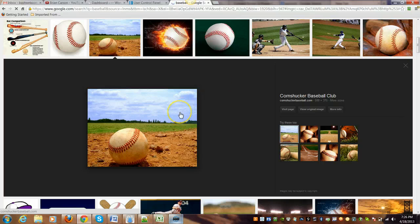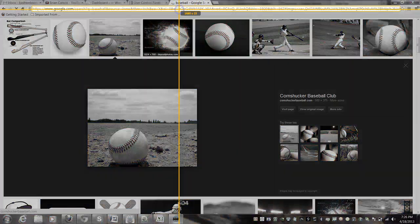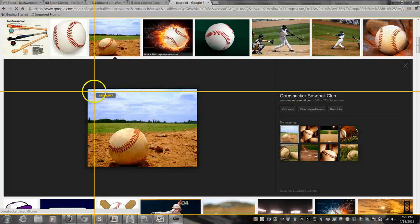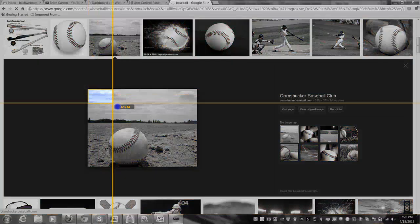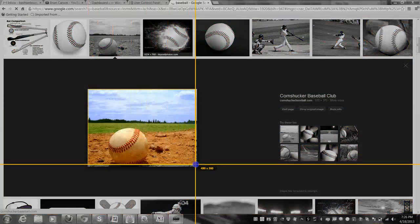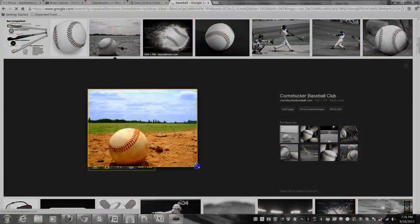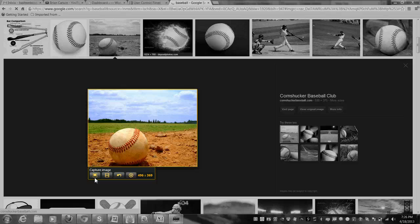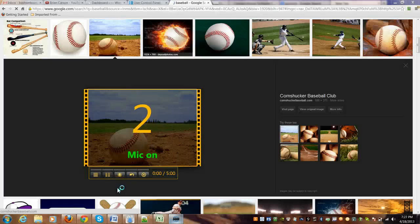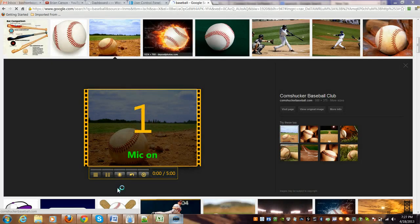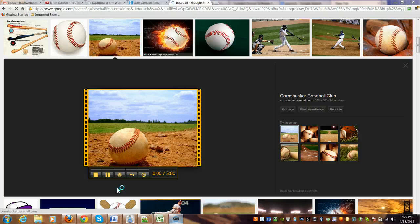Now say you wanted to use the video portion of it. The same thing—you do the screen capture here like so. And now, instead of going to the far left and doing the capture image, you just go to the capture video. Let's click on that.